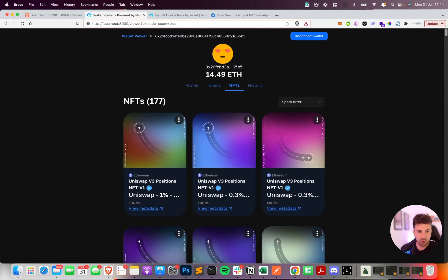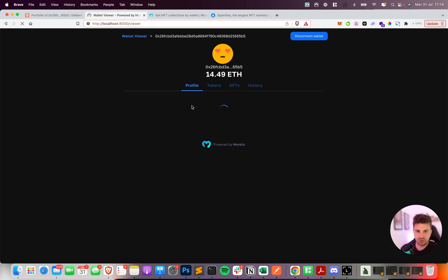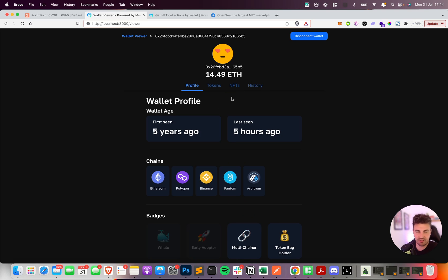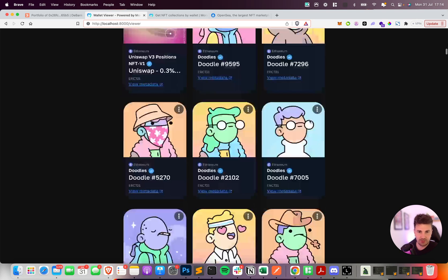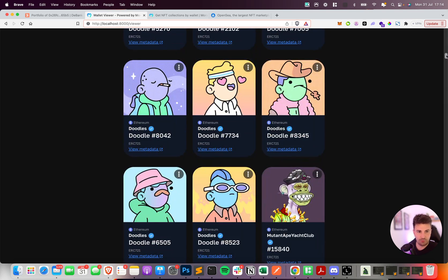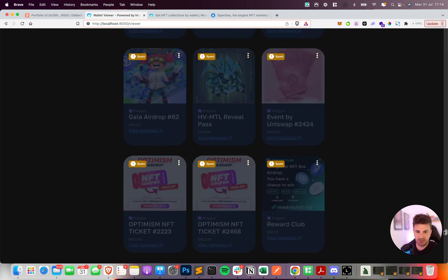So that's with the query parameter. If we include the spam just to return everything again, we'll then see all of the spam returned.